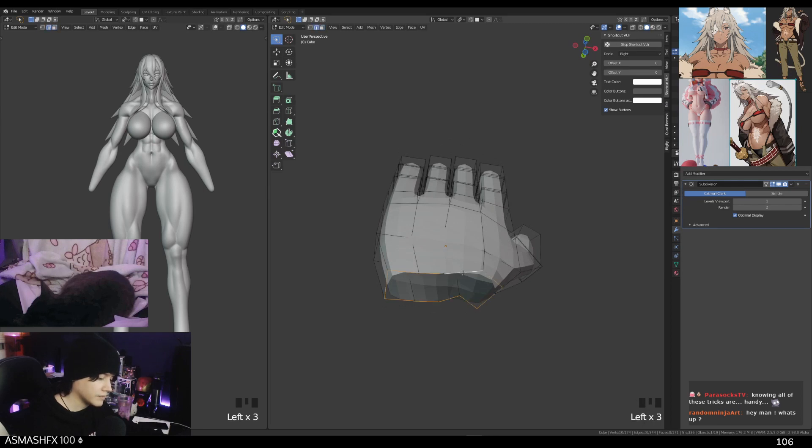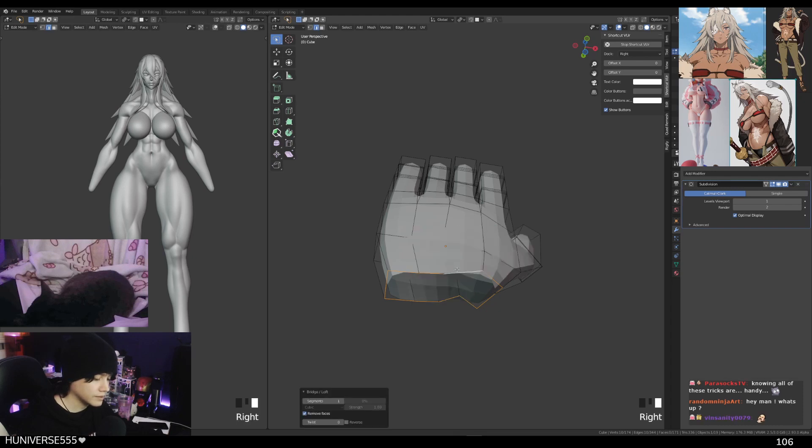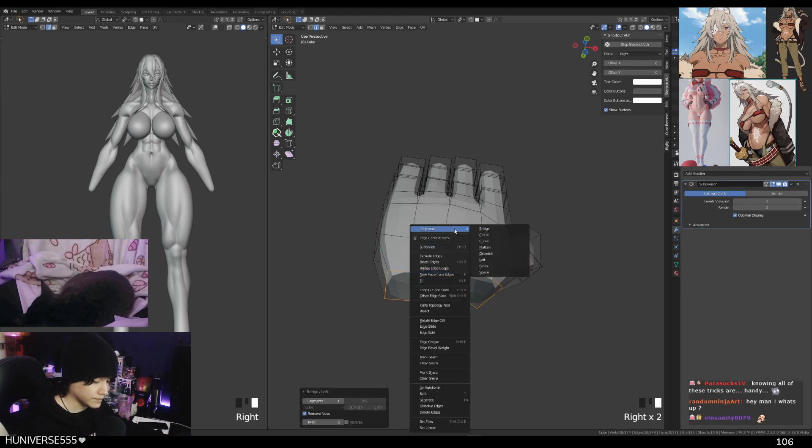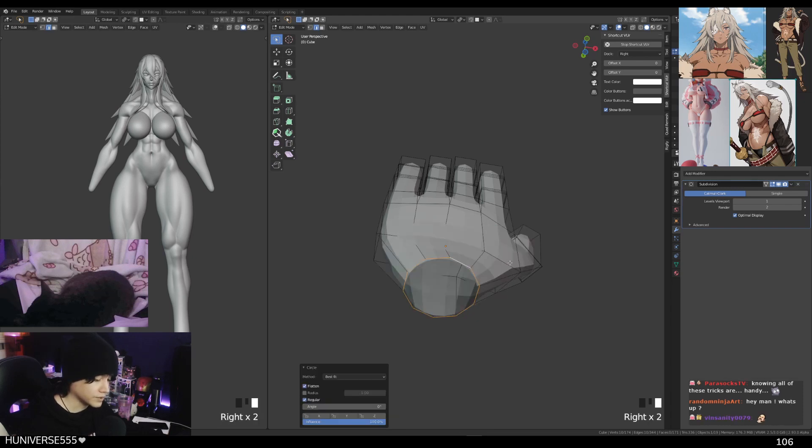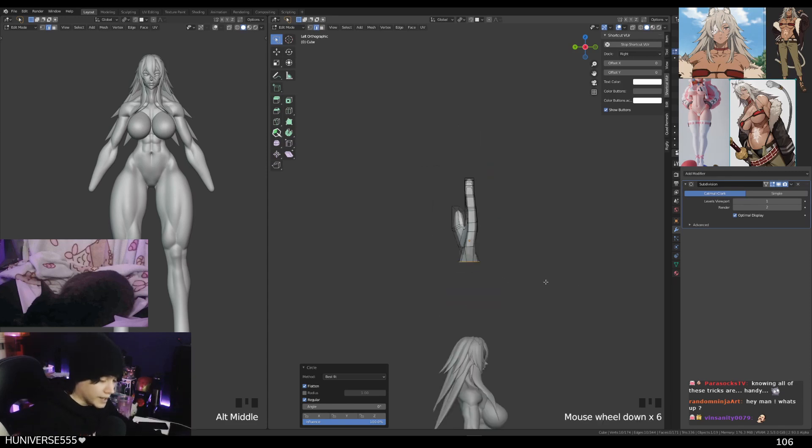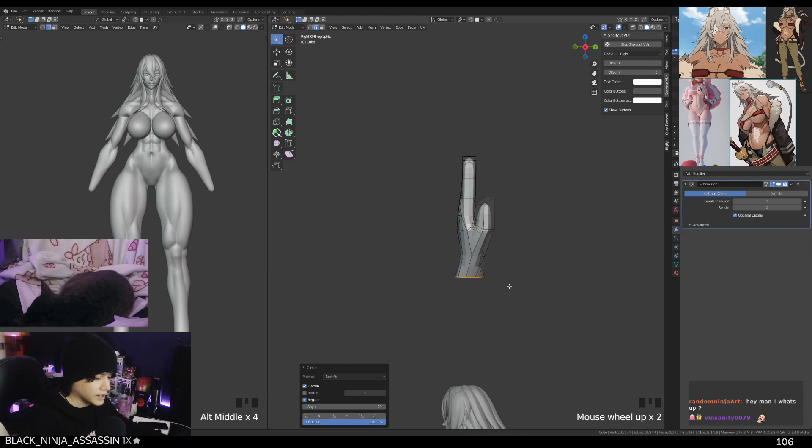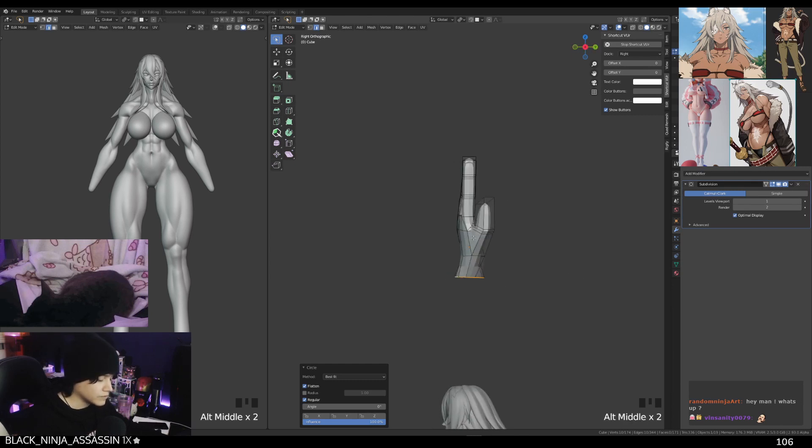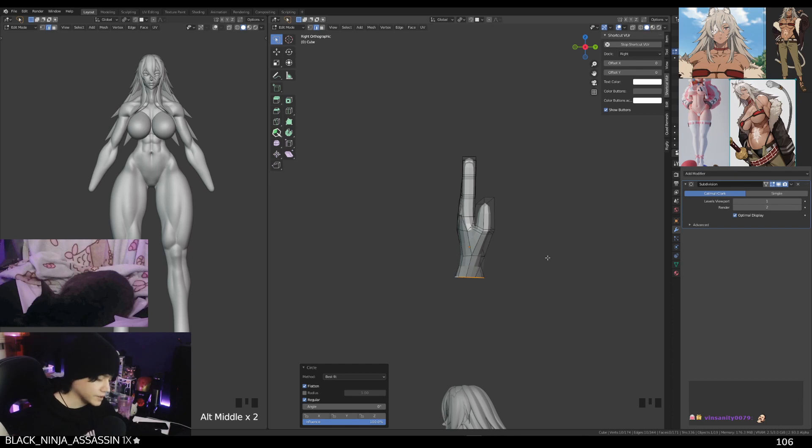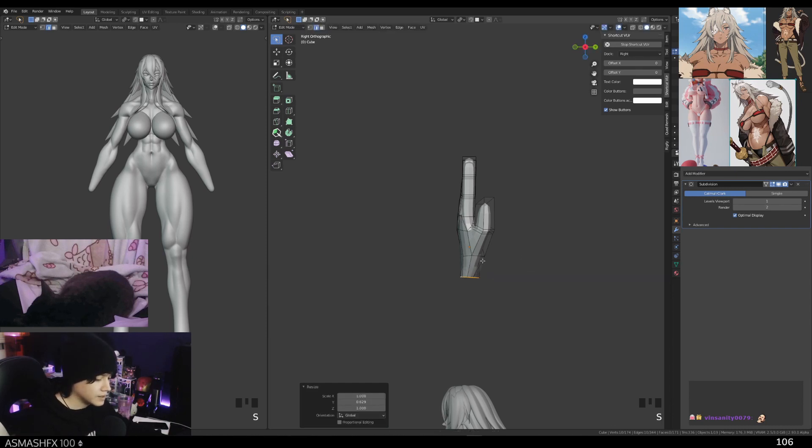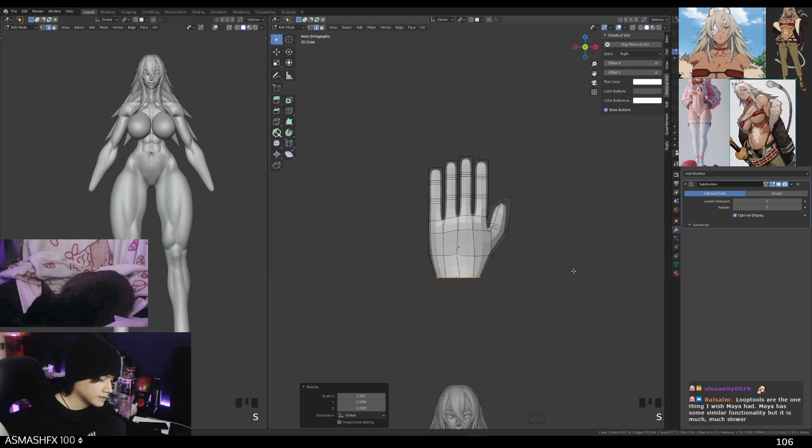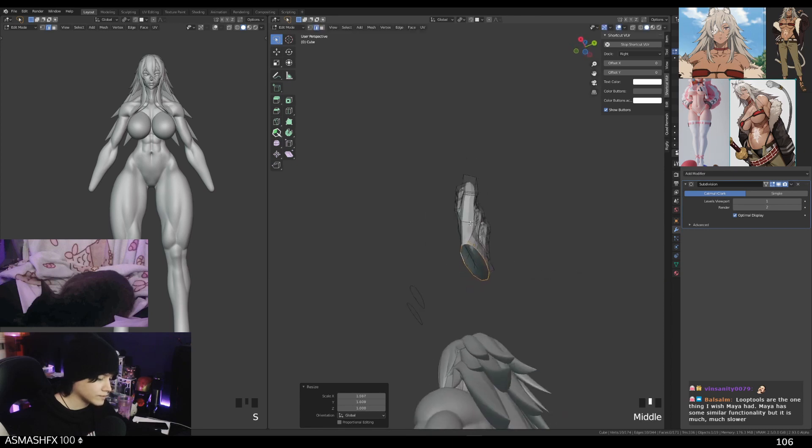Then make the whole selection. Just double click on the edge, on this edge. Right click, loop tools, and circle. Now scale on the y-axis, or well, depending on how your hand is facing, you're gonna want to scale this on the side axis, whatever that may be. I just press S, in my case it's gonna be Y. All right, and then S and X. There we go.